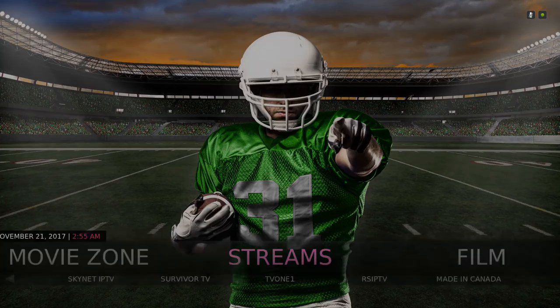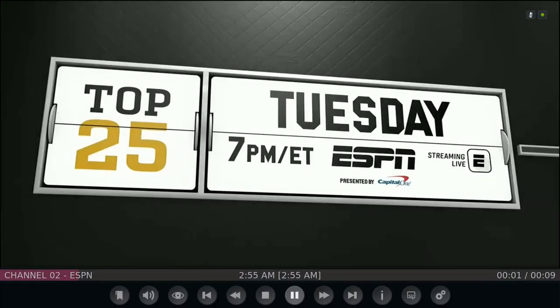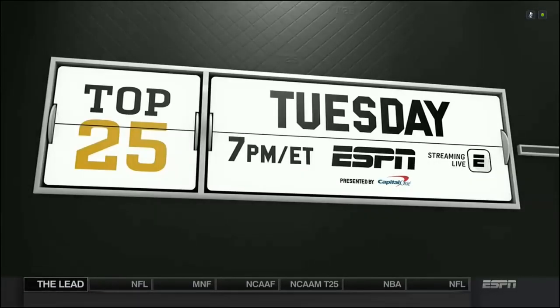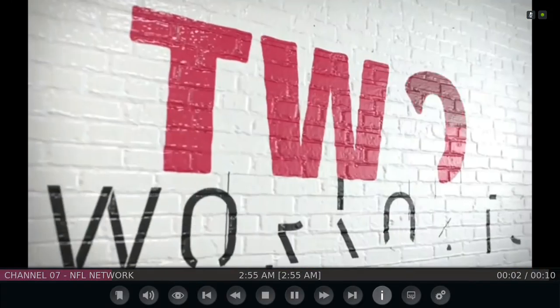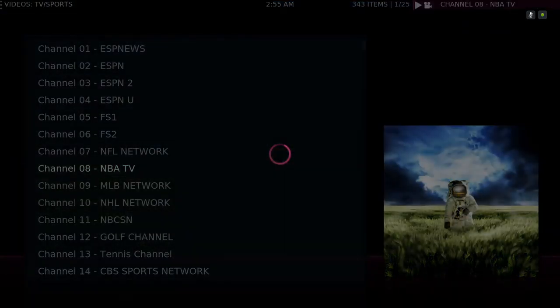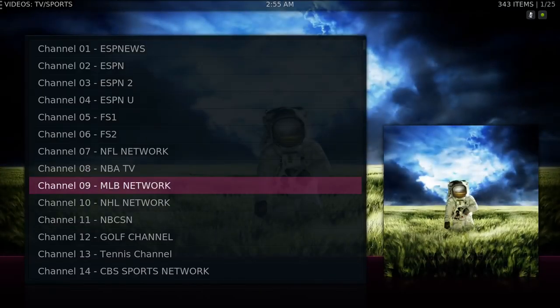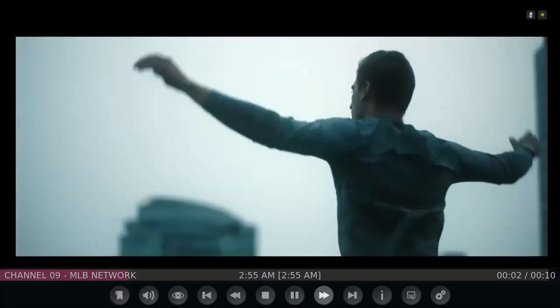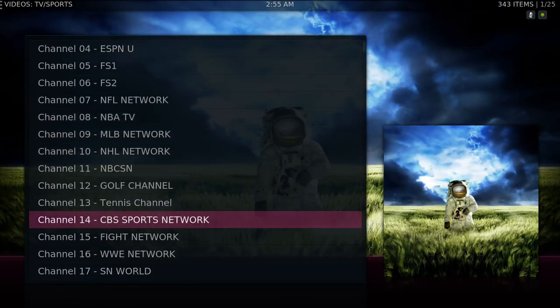Here you have your streams. You have your sports up here. I'm going to click on a few to show you that they work and they're in great quality — system 720. Go to NFL Network — it's 540 but looks like 720. NBA TV, MLB Network at 720, NHL, golf, tennis, CBS Sports Network.